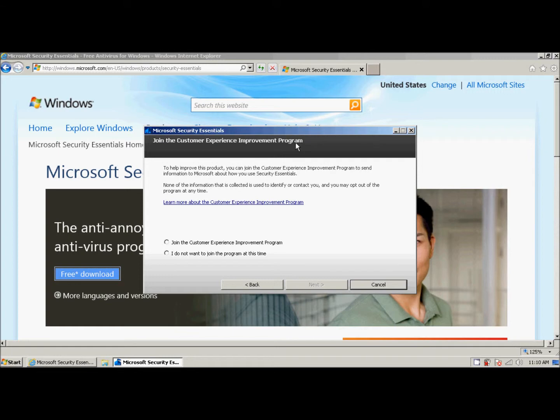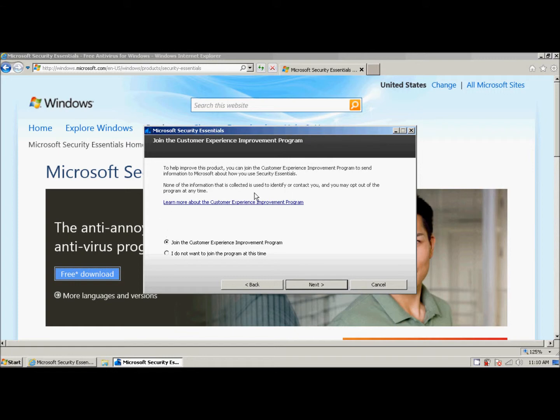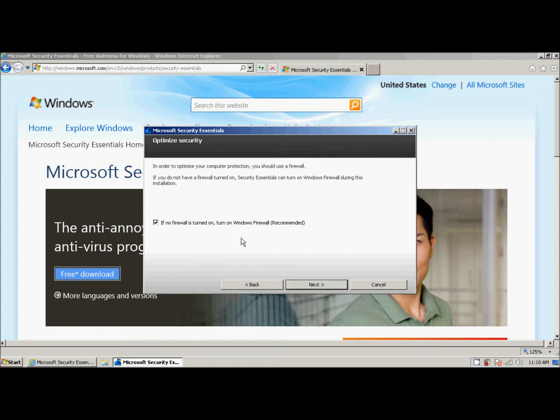That basically says, how is this software running? Note, it does not actually give Microsoft any information about you. And you can opt out of it at any time. We're going to go ahead and join it because we want to give Microsoft the information it needs so that it can make this tool better. And we click next.